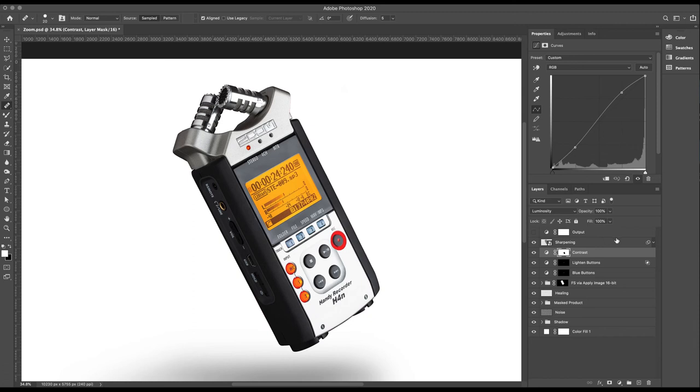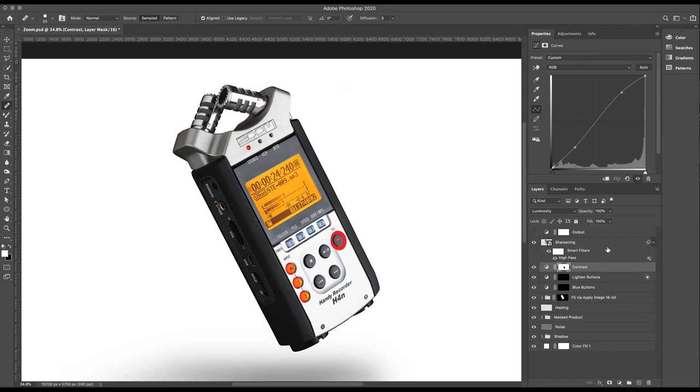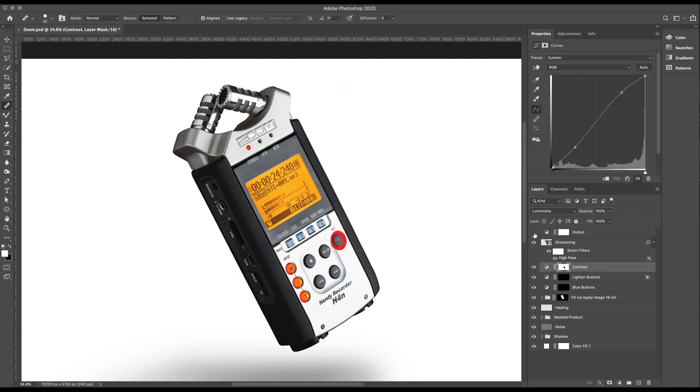Added some sharpening through high pass, and I've done this as a smart object, which is the best way to do it because it means I can come back and change my values for sharpening in the future.